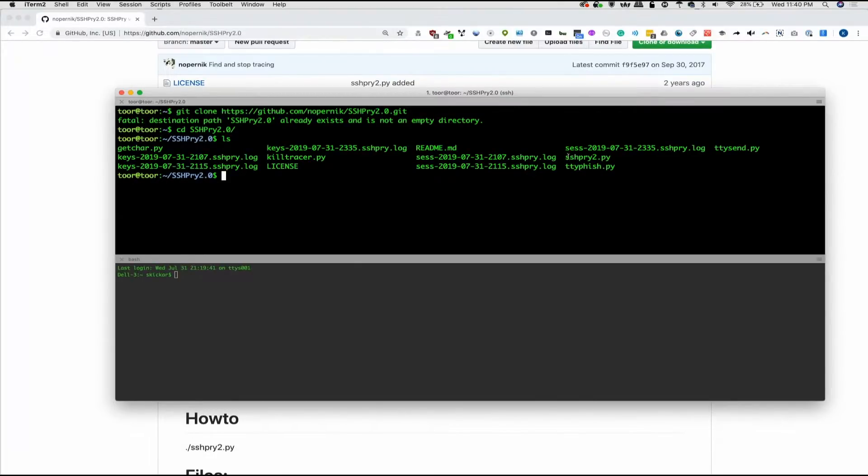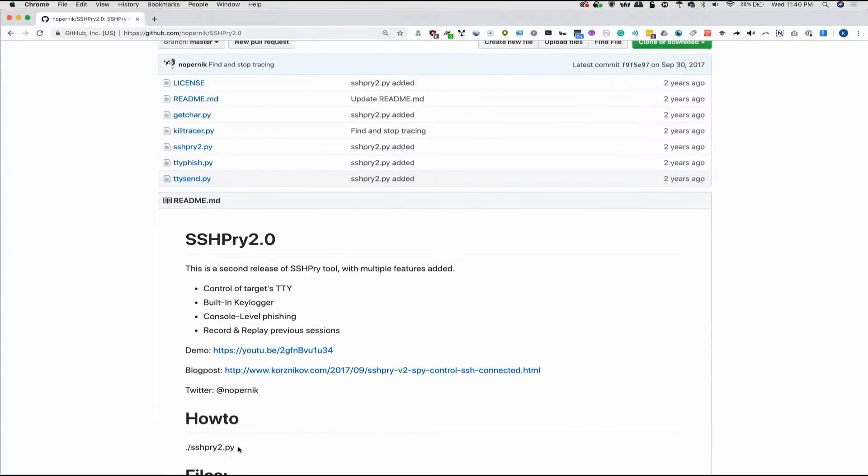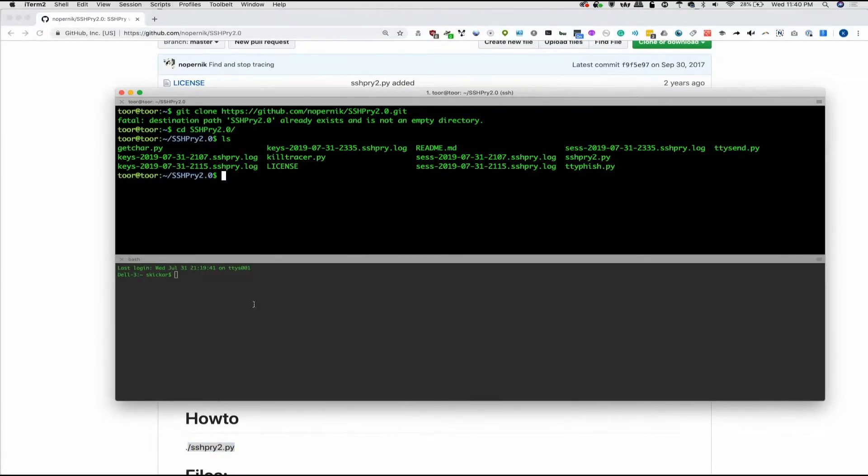And we can see that there's already some stuff in here. But in general, this is the thing that you need to be looking for: sshpry2.py. Now, it says that the way to run this is a period slash sshpry2.py. But if you try to do that, it will not work.